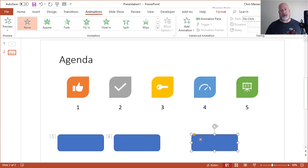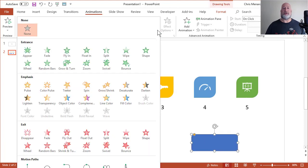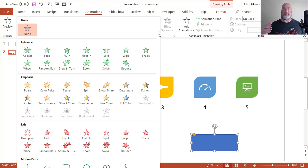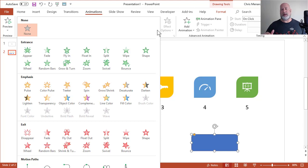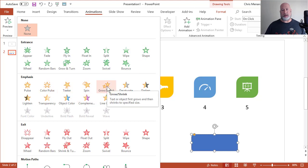The third one though, I don't want to use an entrance effect. I'm going to use emphasize. If you notice, if you think about it, we have green for entrance, yellow for emphasis, and exit is red. I'm going to use grow and shrink.